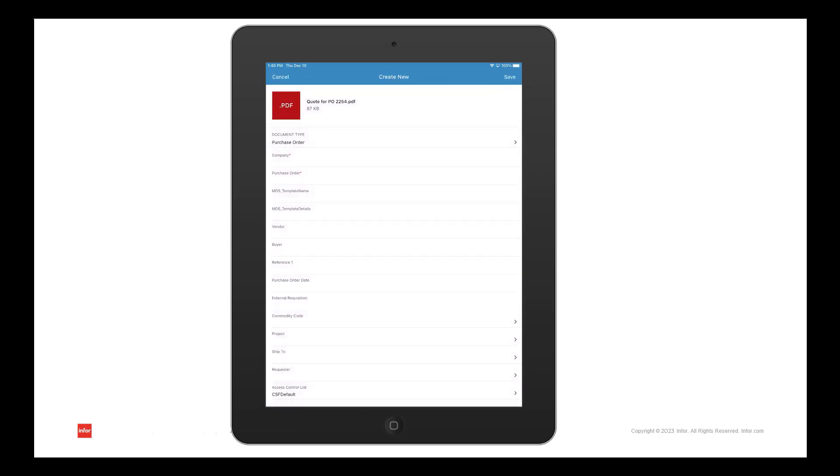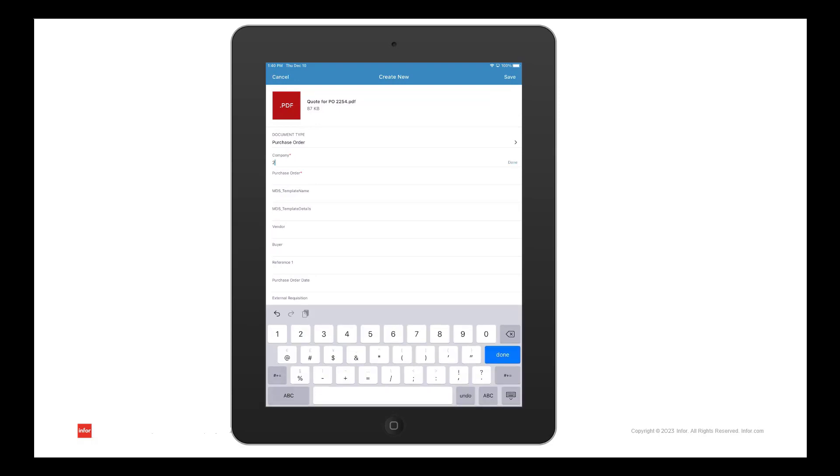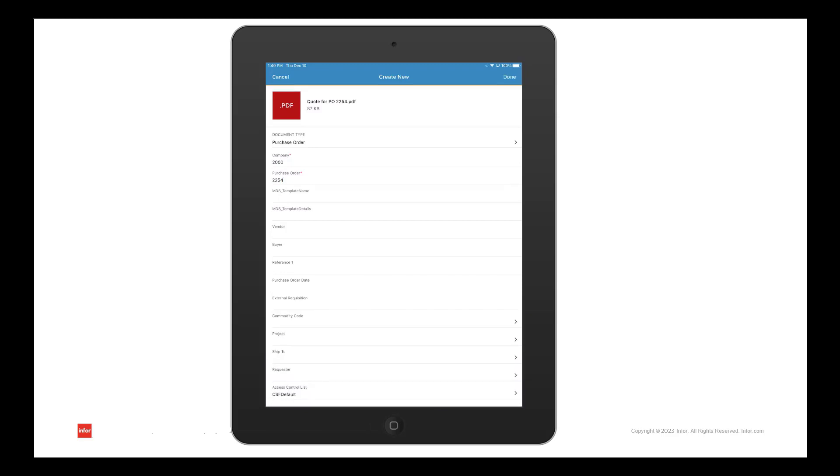Once I've located the file, I'll have to select the document type. In this case, it's purchase order. And once I do that, I will need to add the required attributes. In this case, it's the company and the purchase order.